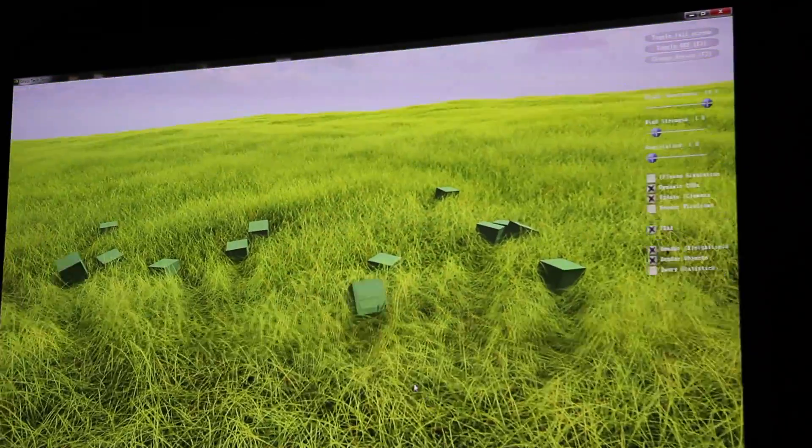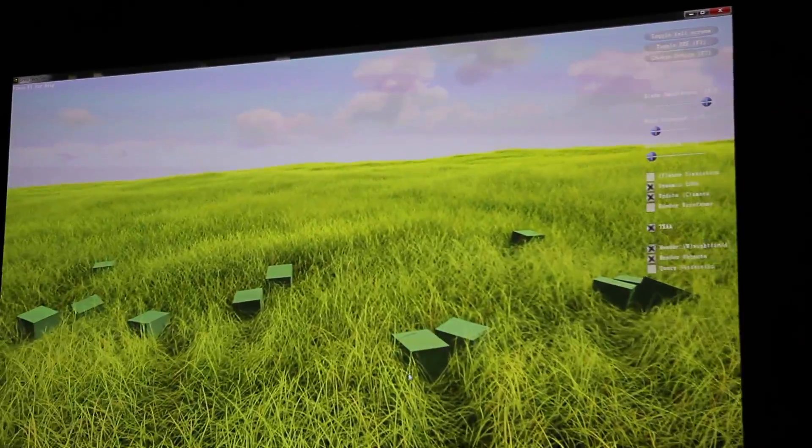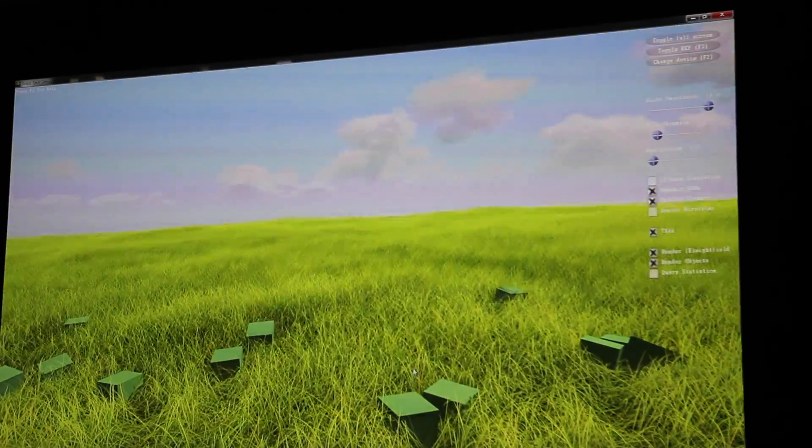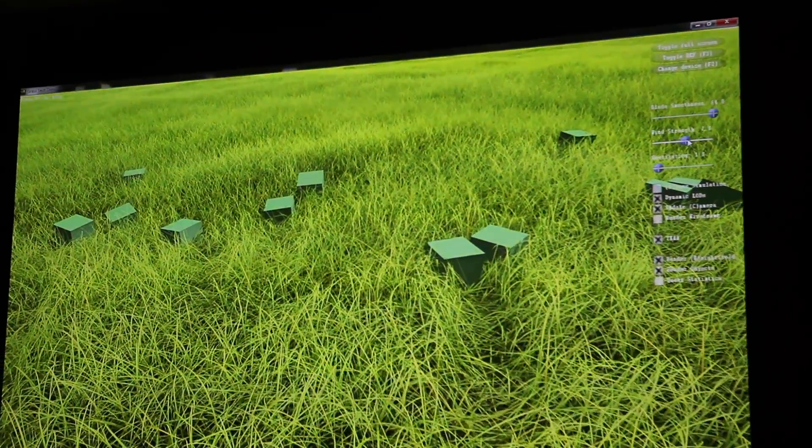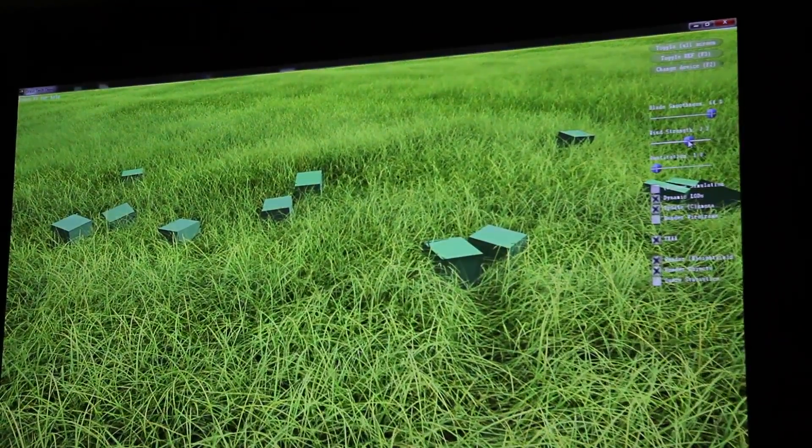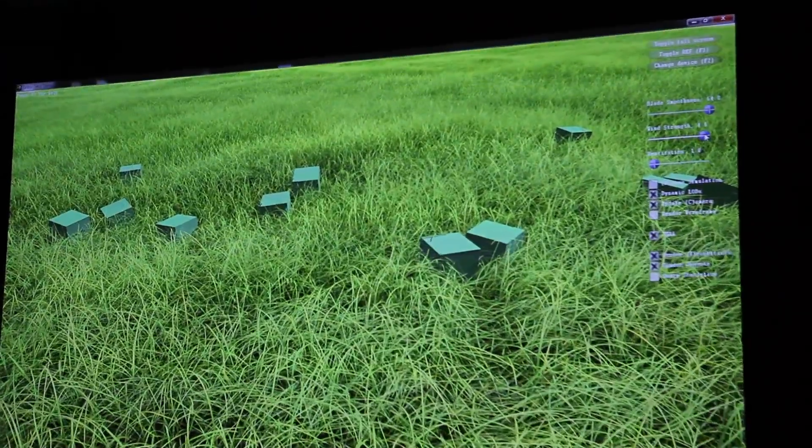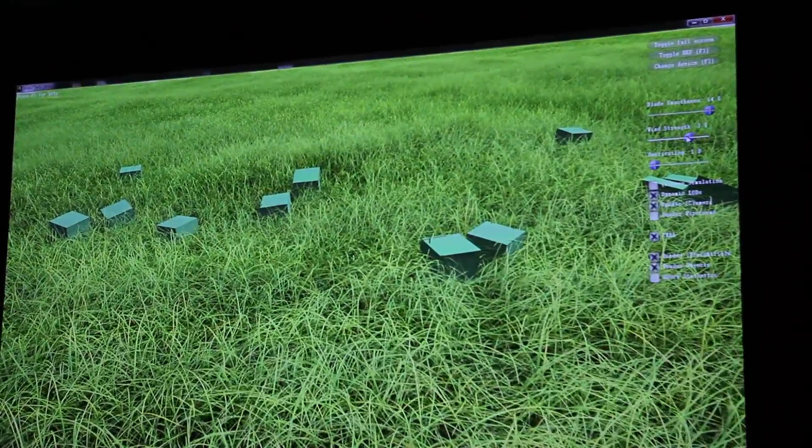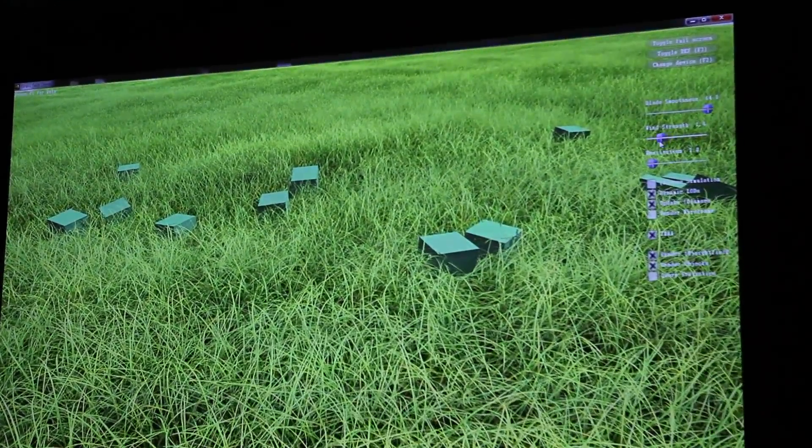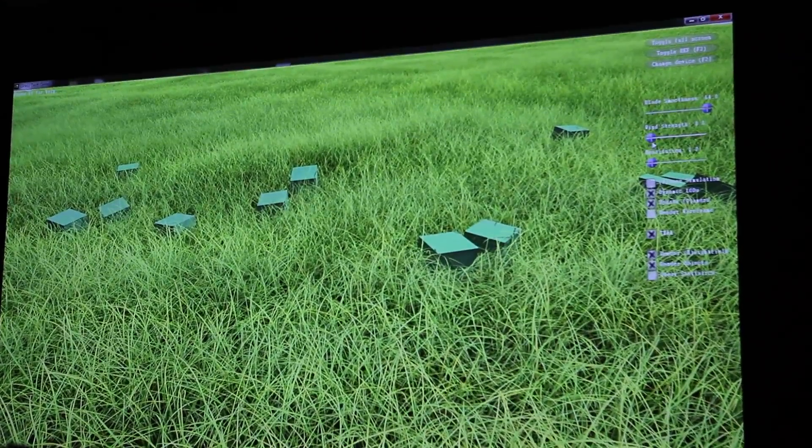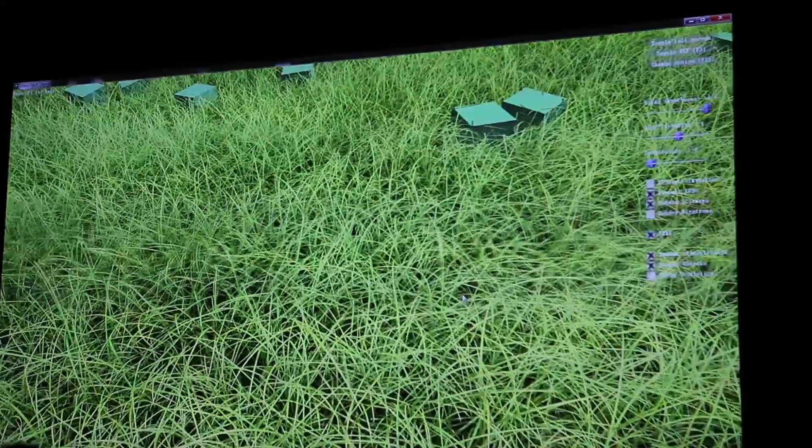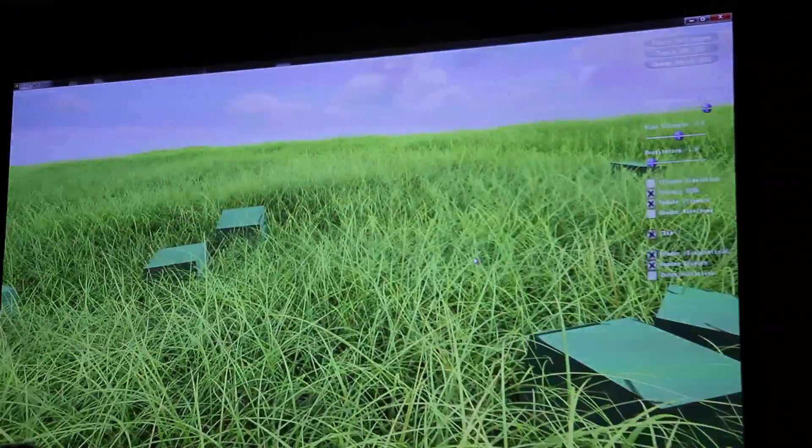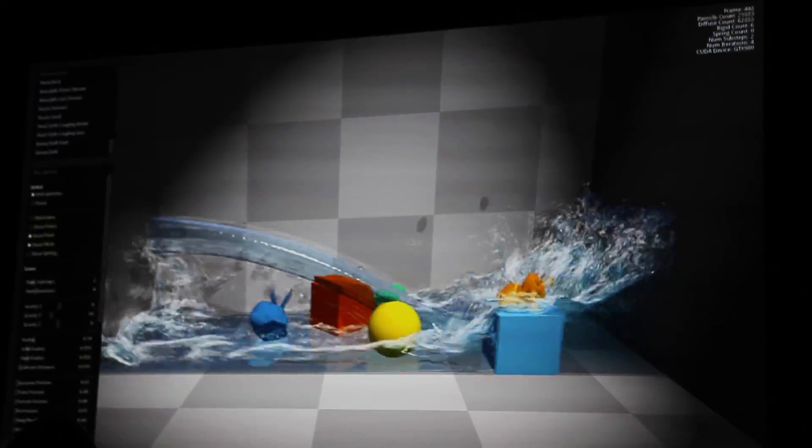We can also do other nice procedural effects. You can add wind to the grass. And each blade of grass is essentially different. Right now, they look somewhat homogenous, but if you look closely, it's not one texture that's repeated. They can bend and whatnot.